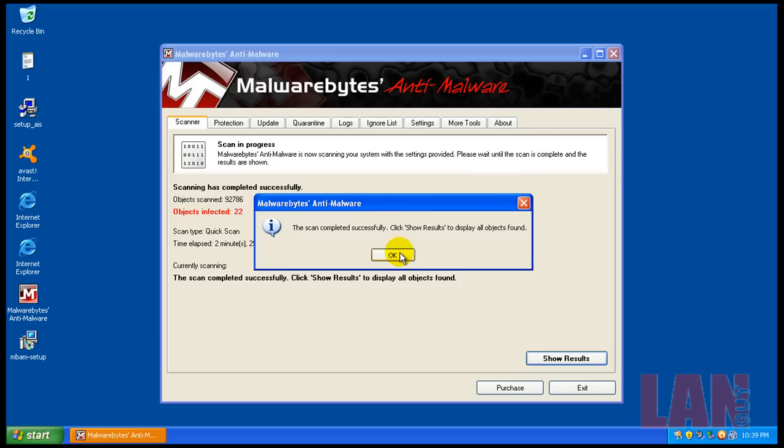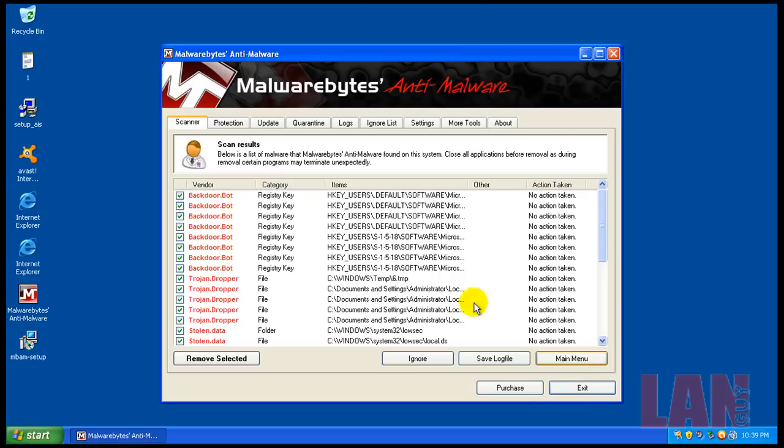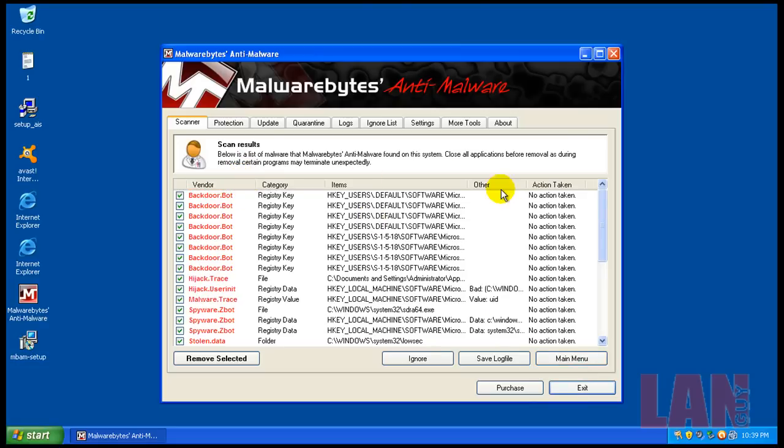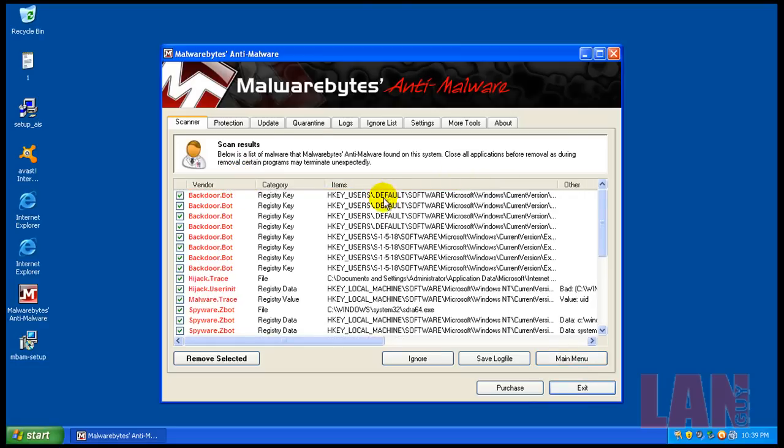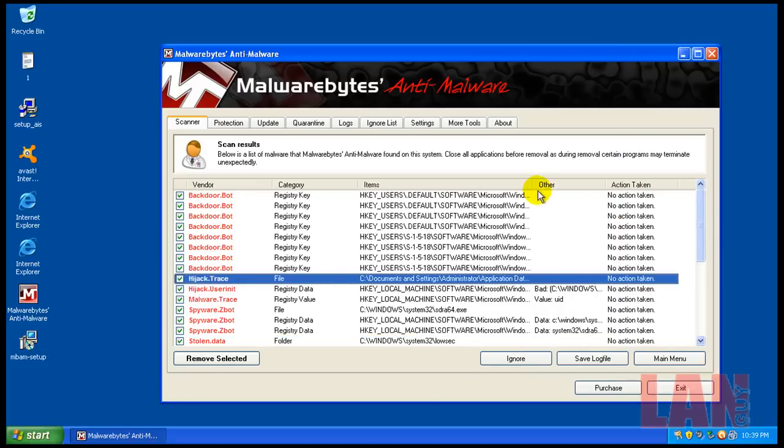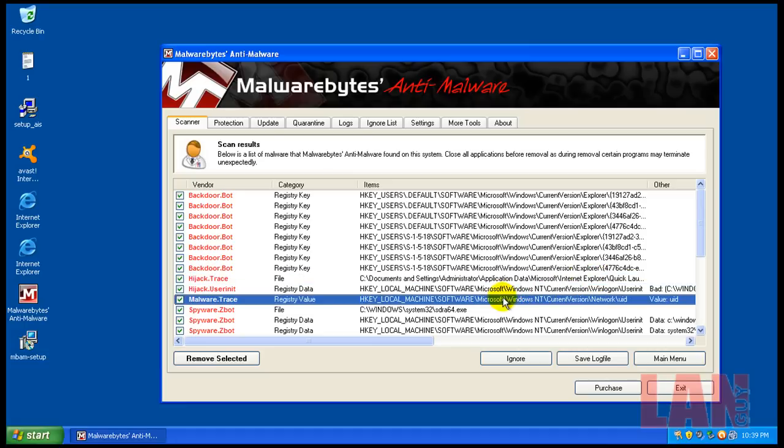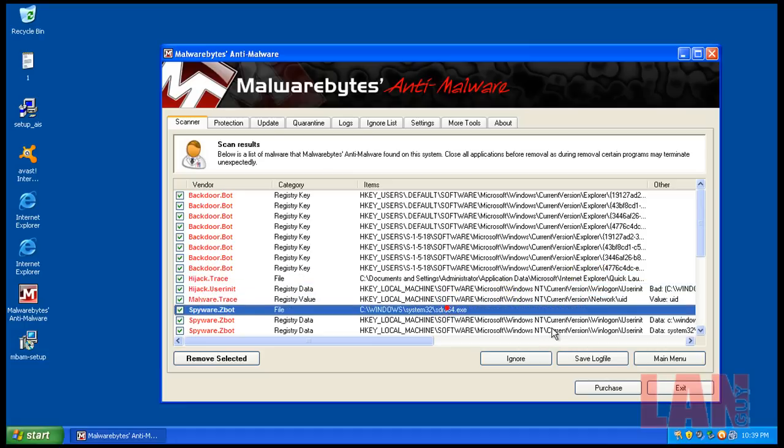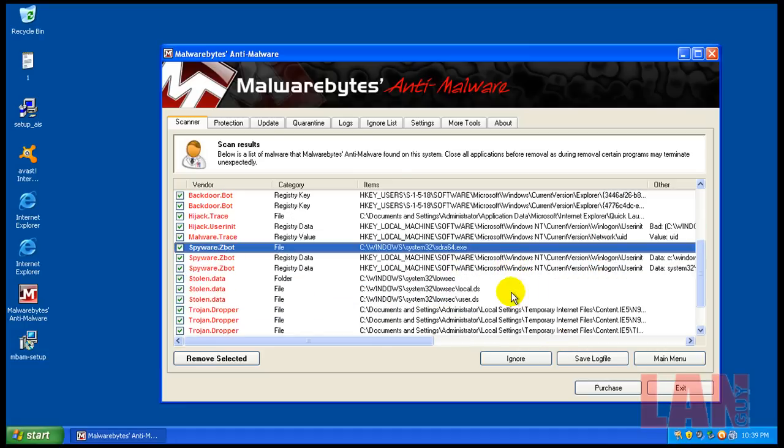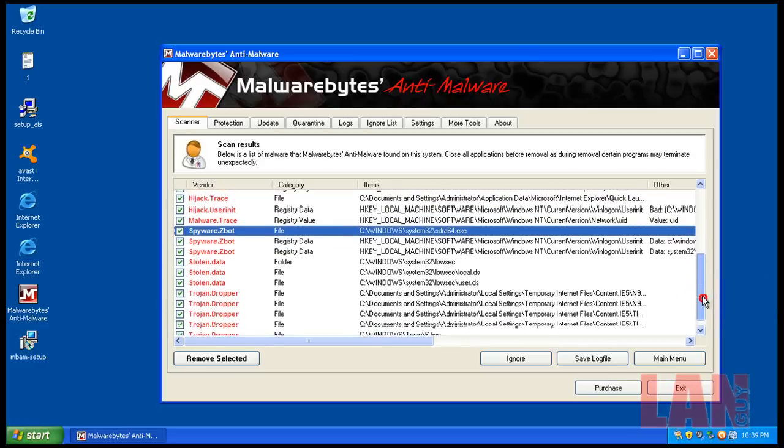Okay, Malwarebytes just finished and found 22 things. Let's check out and see what I found here. So I found some registry changes. Let's see what else. Found some stuff in Quick Launch, Internet Explorer, another trace. Zbot got by, a couple of other files, stolen.data, TrojanDropper, that's in temporary internet files, and a temp file.